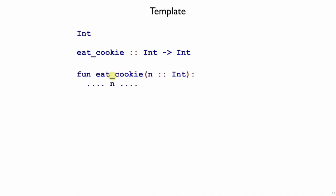In this case, we're going to write an eatCookie function. The input type is integer, so the template is actually pretty boring. All we know is we just have some integer n to work with. This will become more interesting later, but for now it's only about the input, and you just write down and remind yourself what input you have.